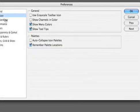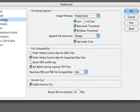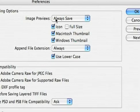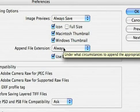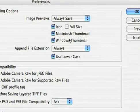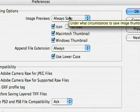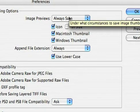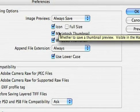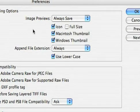Under file handling, you're going to want to go ahead and always save image previews and append the file extensions. Now, if you do a lot of web or print work, these settings may need to be customized. But for video, a custom icon as well as a thumbnail can be very helpful.